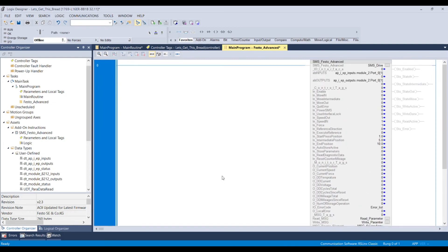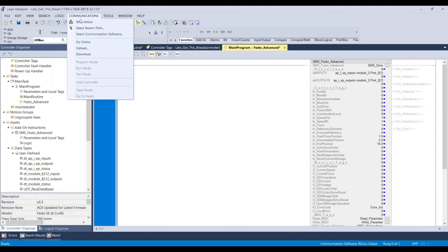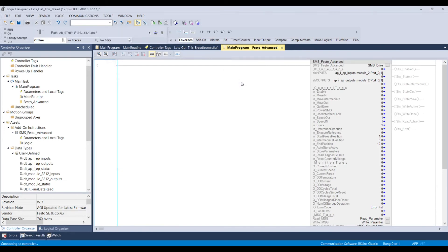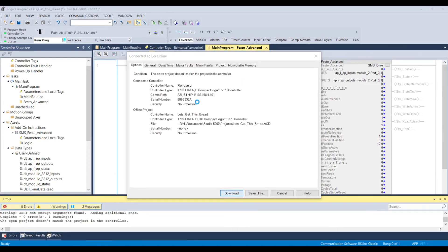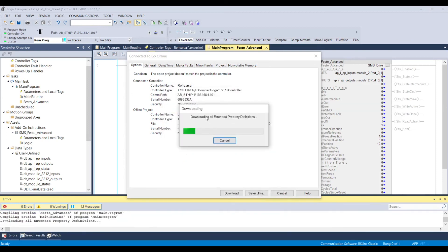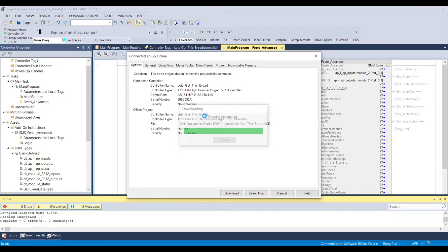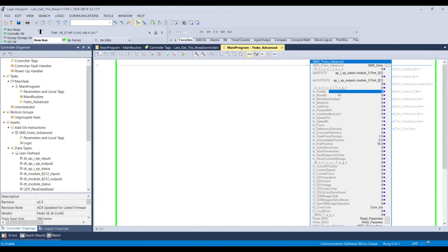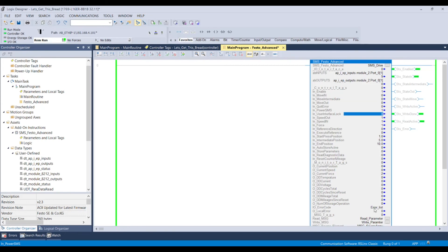Go through communication, Active Who, and set up the path. Then go online and download. We're currently in programming mode and we're going to switch that over to run mode. Then we're going to enable our AOI. The AOI has been enabled. We have not enabled the controller on the SMS just yet, so to turn the power on the SMS we're going to have to turn that on as well. From here we have no problems, no errors.